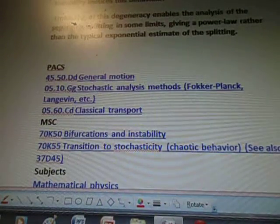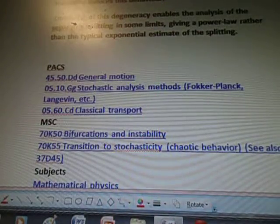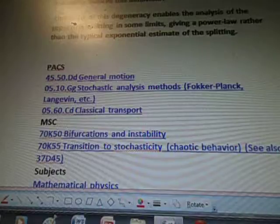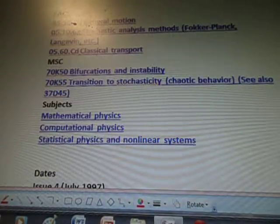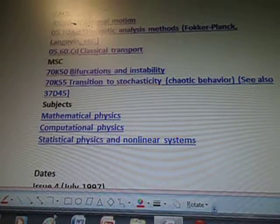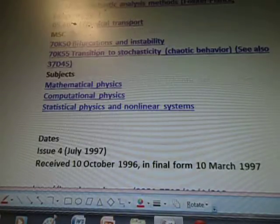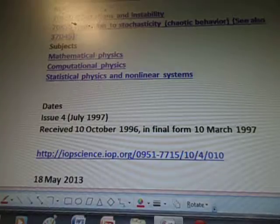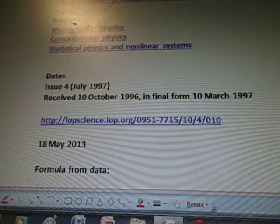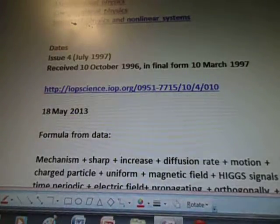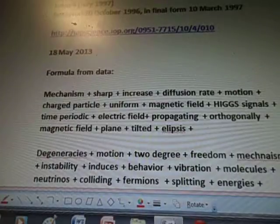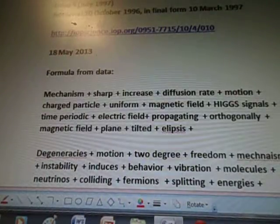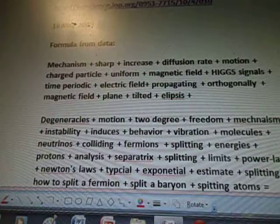PACs are: general motions, stochastic analyst method, Fokker-Planck, Langevin, etc. Classical transport, bifurcations and instability, transition to stochasticity, chaotic behavior, mathematical physics, computational physics, and statistical physics in nonlinear systems. From July 1997, received in 1996. IOPScience.IOP.org is the link. And the formula from the data on May 18th was: mechanism sharp, increased diffusion rate.